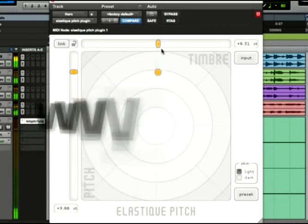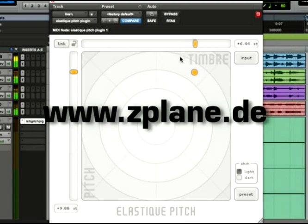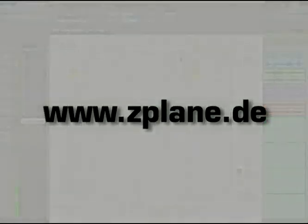The Elastique Pitch plugin from Zplane is perfect for any pitch shifting situation. Open up your favorite browser and navigate to zplane.de to learn more about this fantastic plugin.